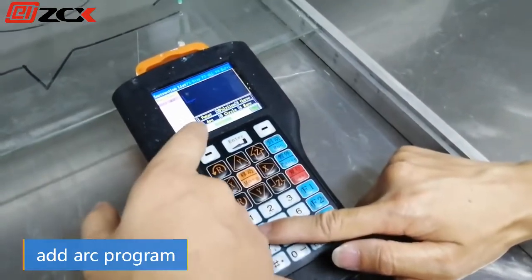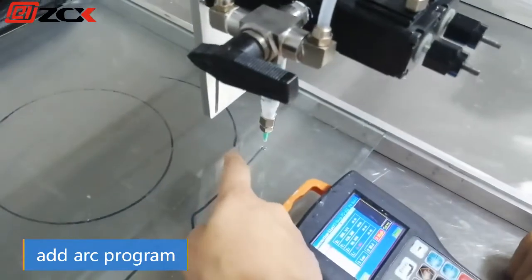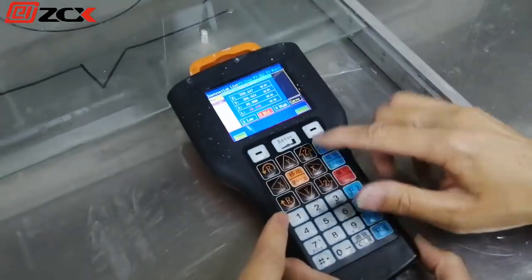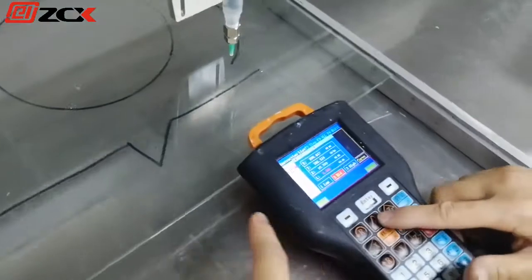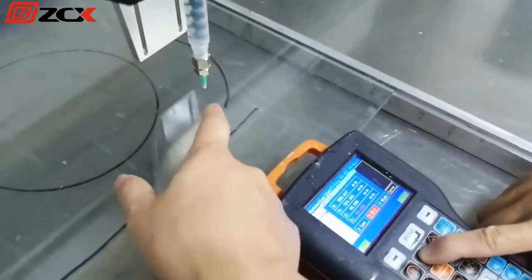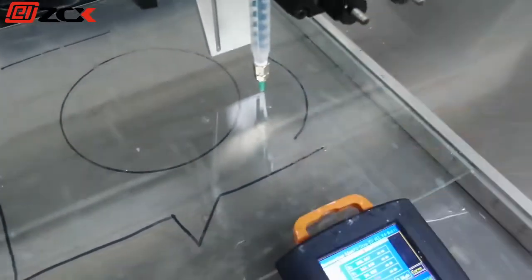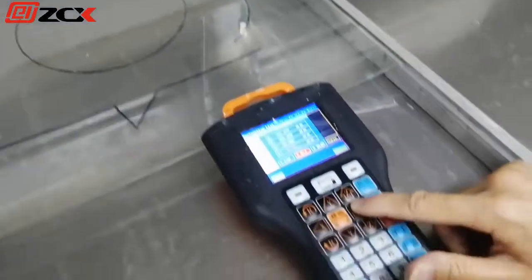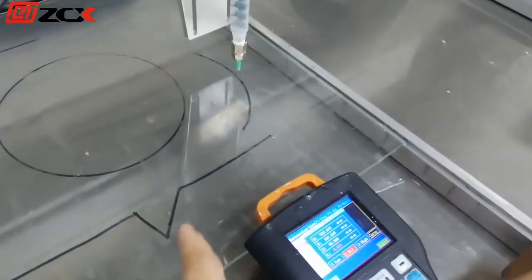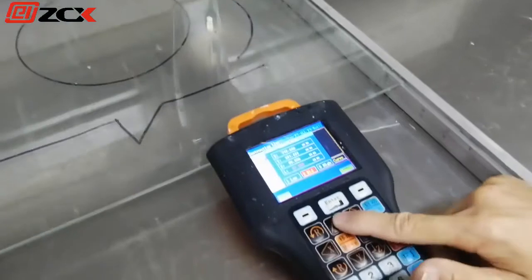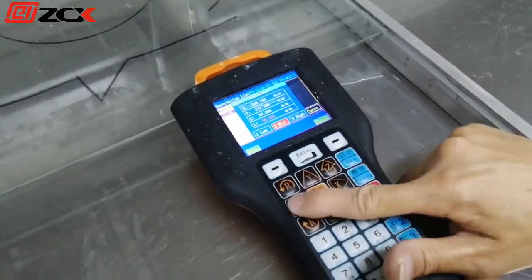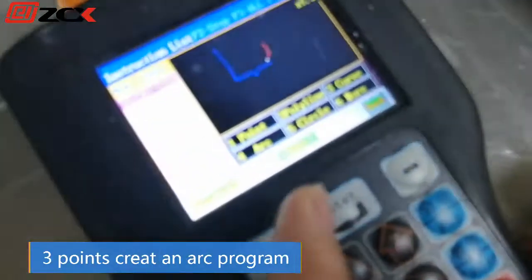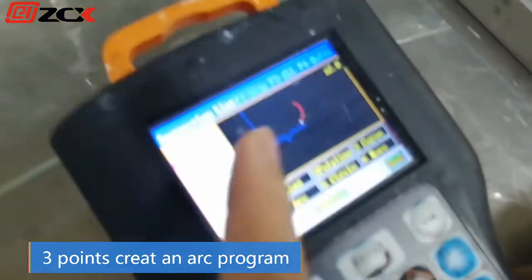Press F4 to select the arc program. Move to the start point and save. Select the second point on the arc — any point is okay — then save. Move to the end point, save, and finish. You will see the arc icon: three points make the arc.